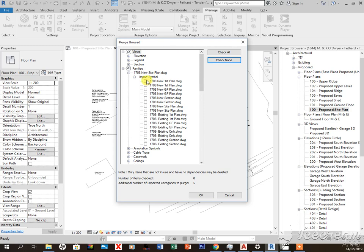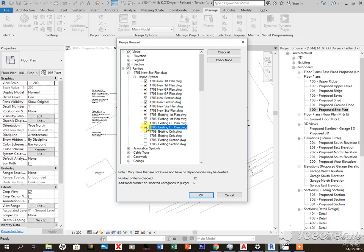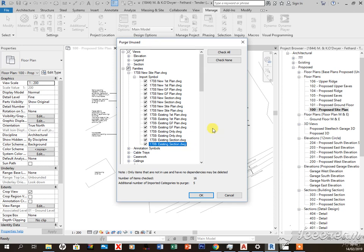I'm going to come down here into this tab and grab my DWG files one by one. Once you have all those grabbed, you want to come down here and press OK.